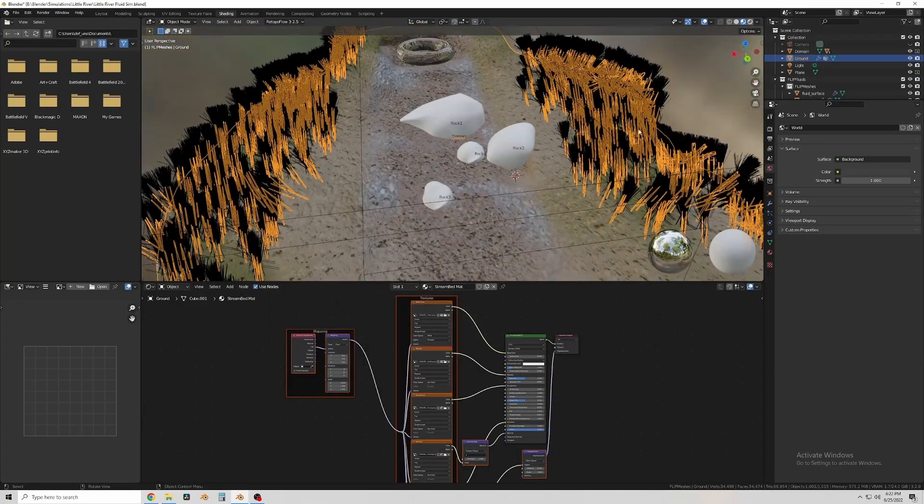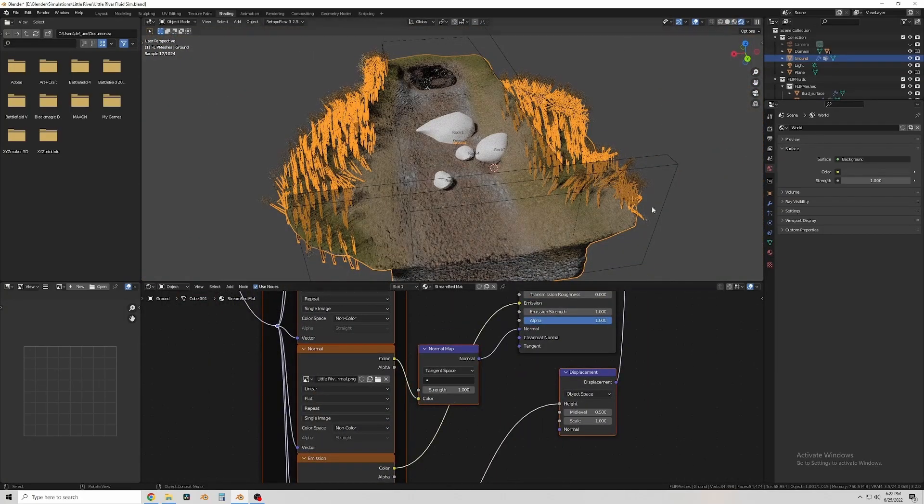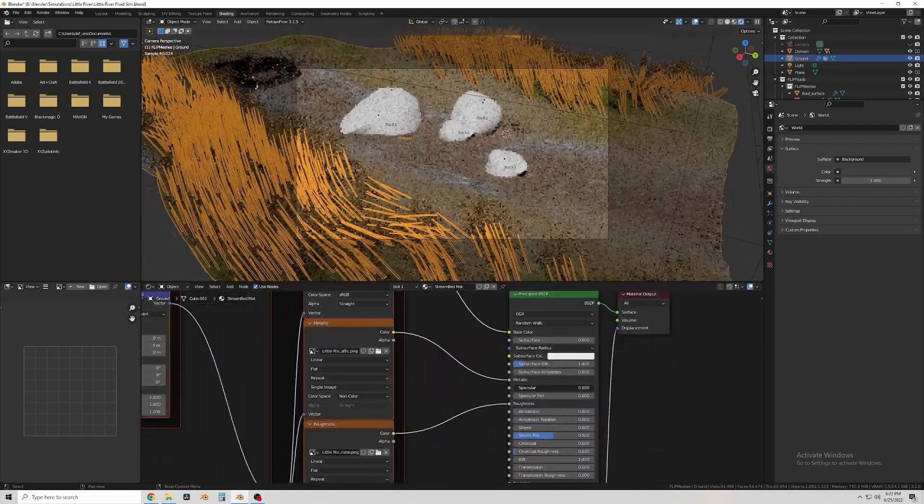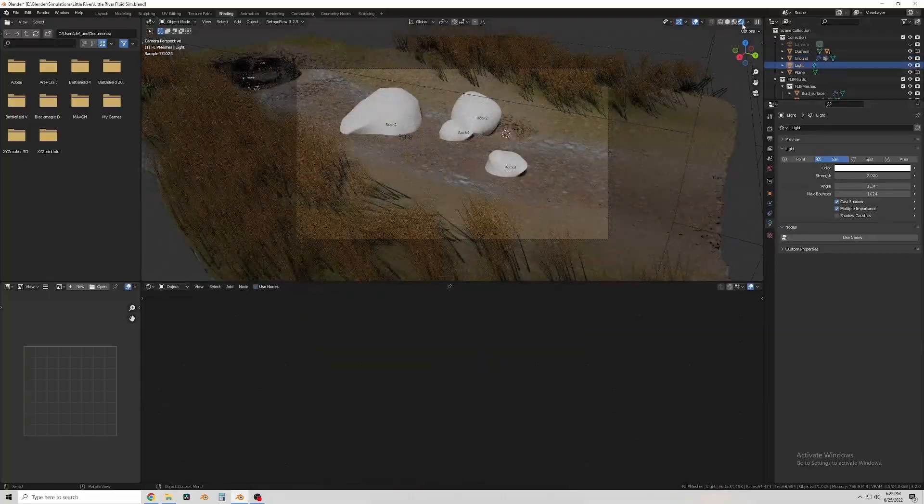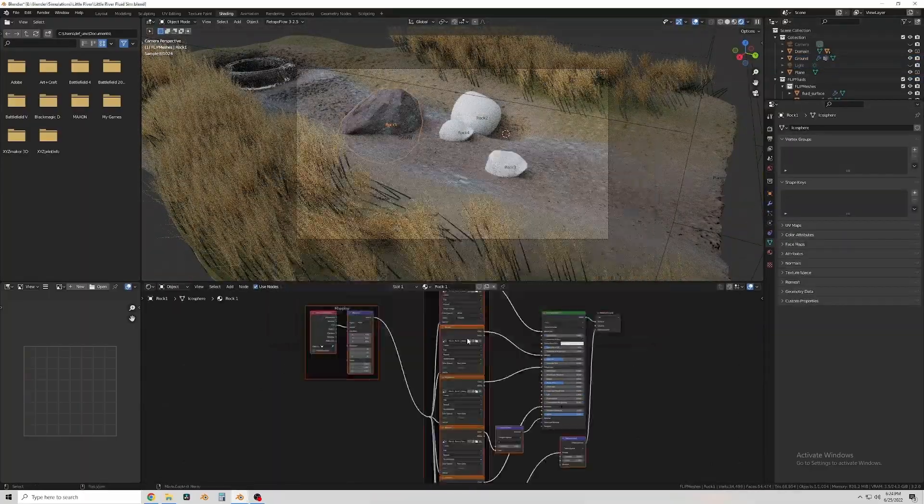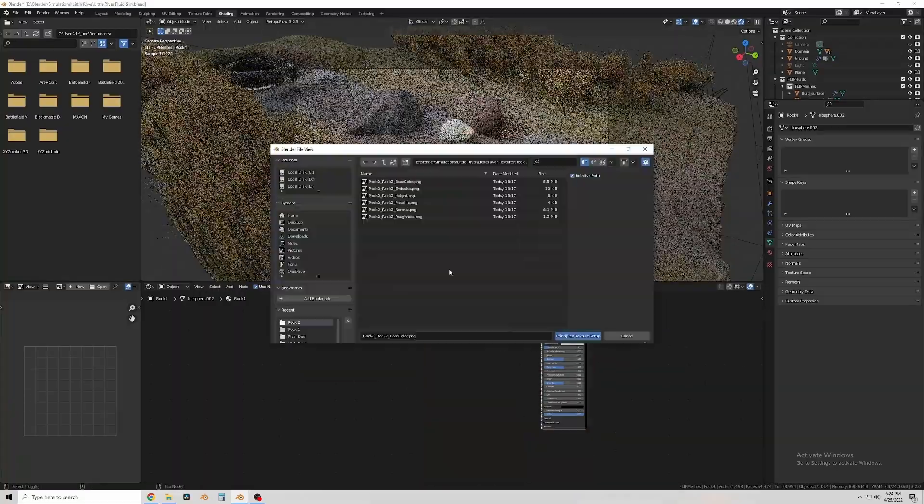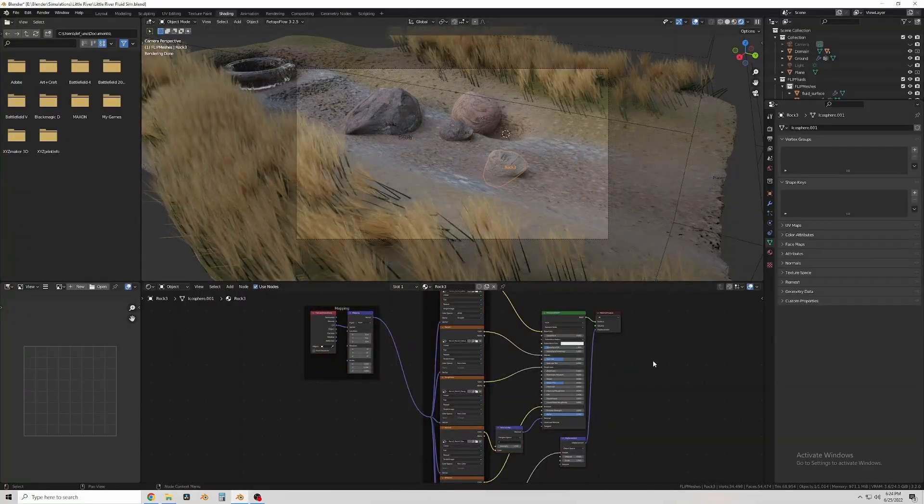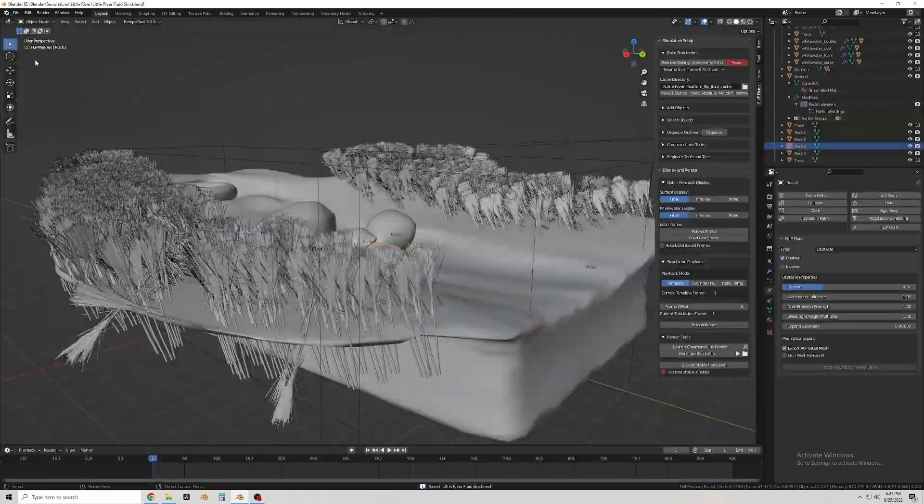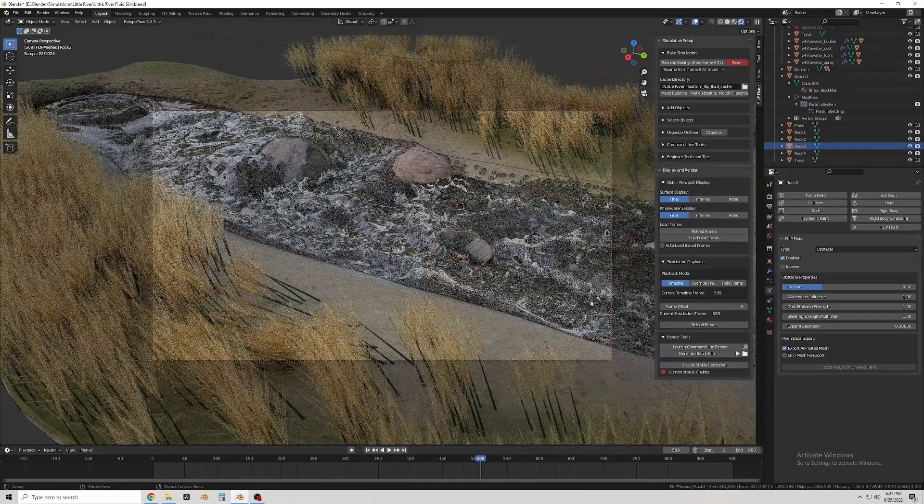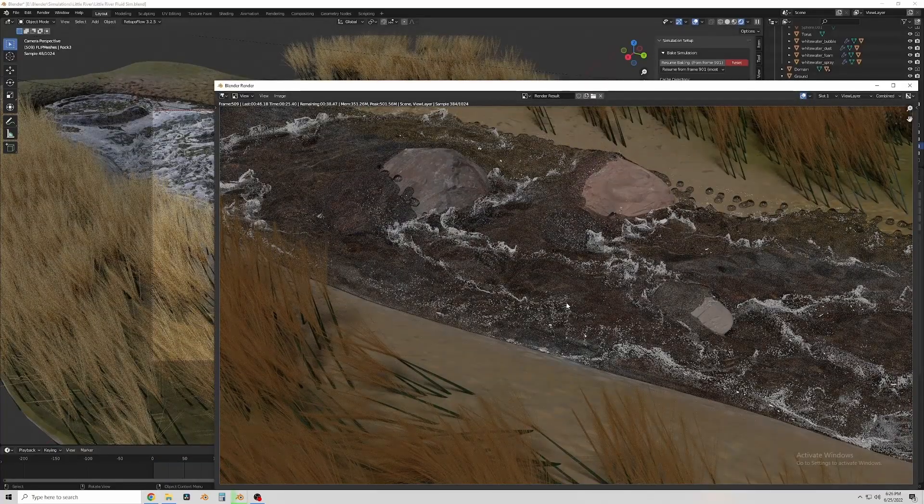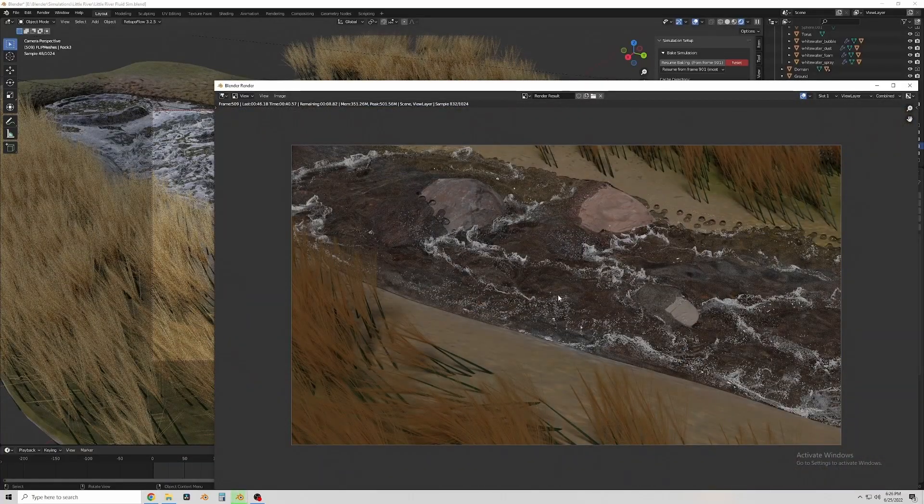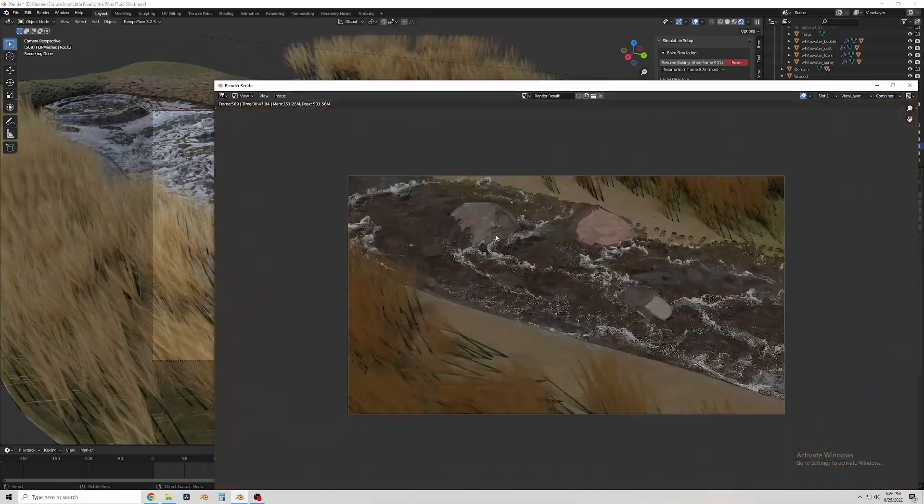All right now back in Blender I'm just applying my materials to the objects. By doing that you can select all of the output textures and hit Control Shift T while you have the shader highlighted and it will help you automatically generate all of the shader nodes for it.